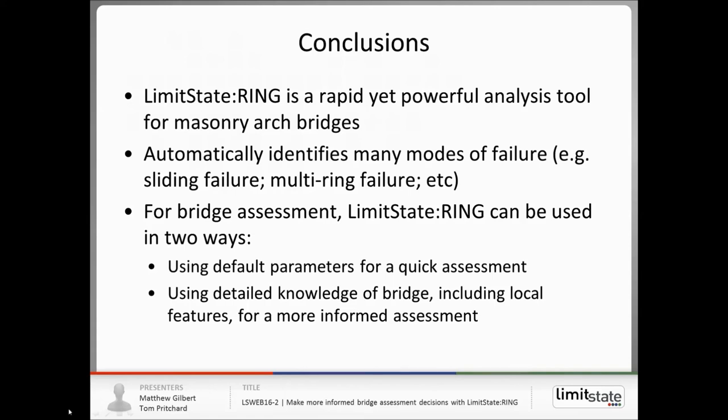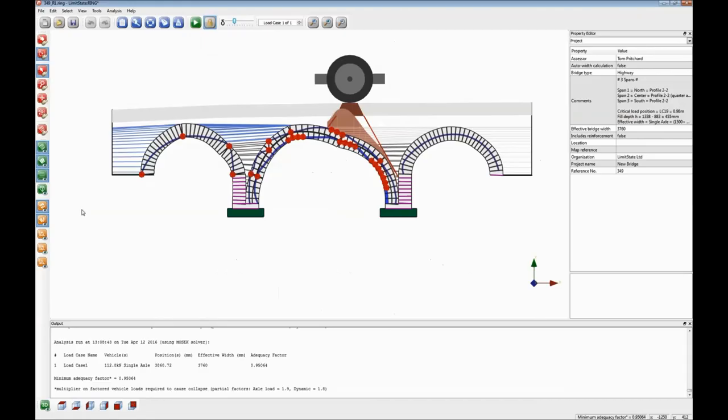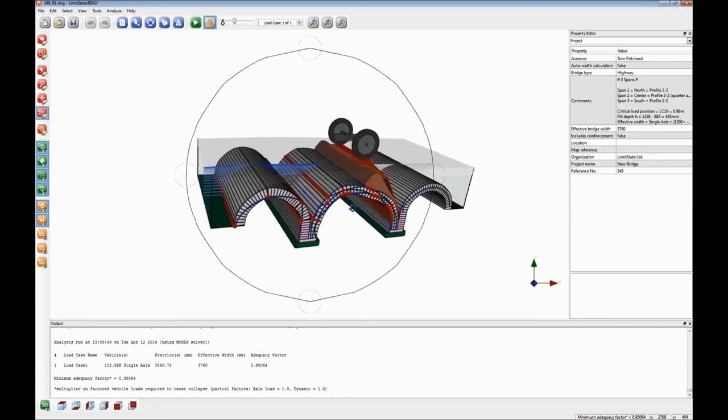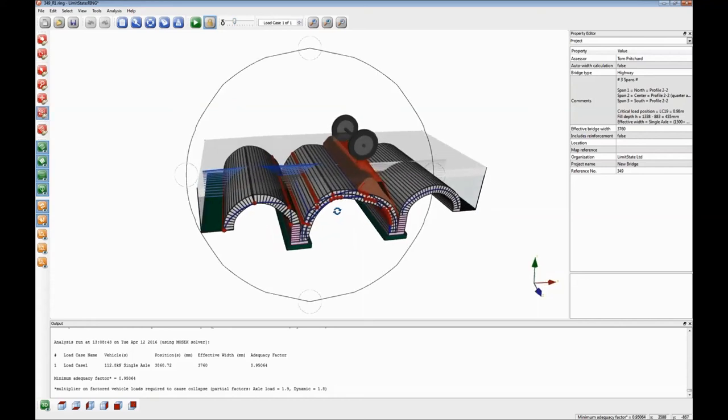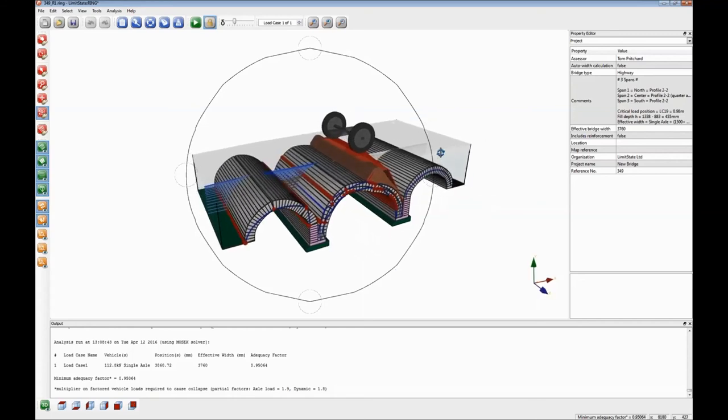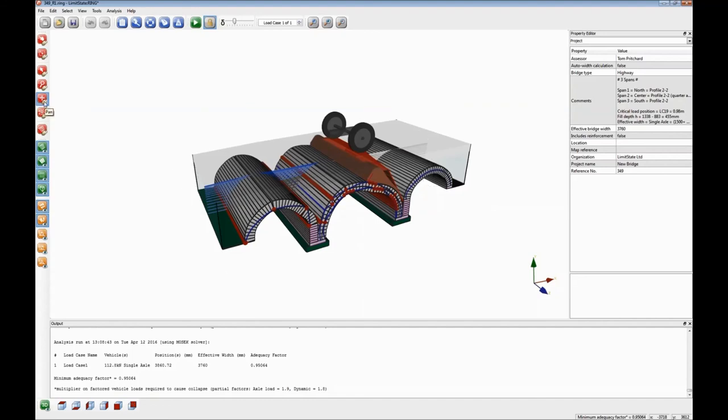Second question, is Ring capable of modeling skew arch bridges? The answer is, Ring is a two-dimensional program. So what it does is it models effectively a two-dimensional slice of a bridge. However, if the amount of skew is relatively small, so 20 degrees or less, then research seems to indicate that it's justifiable to use a two-dimensional analysis anyway. In other words, the effect of skew doesn't dominate. If you have huge amounts of skew, 60 degrees, then you're really pushing it to apply a two-dimensional tool of any sort to the problem.